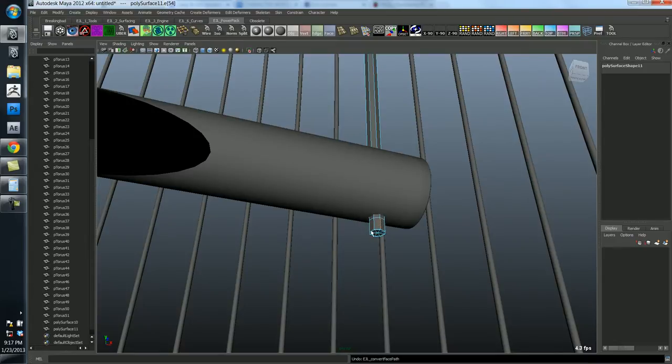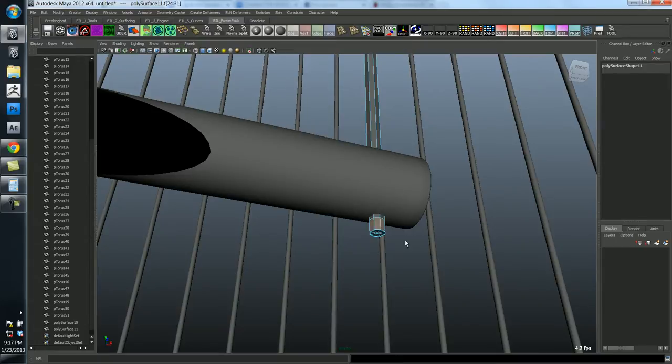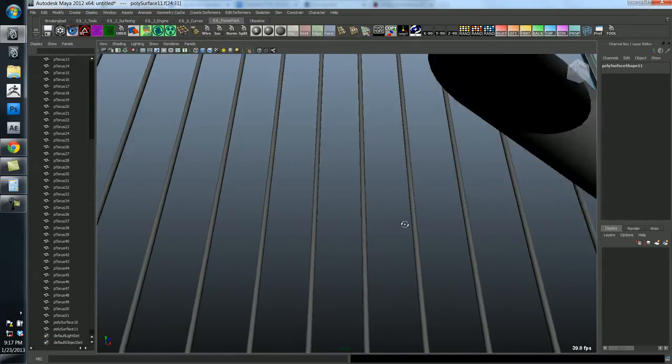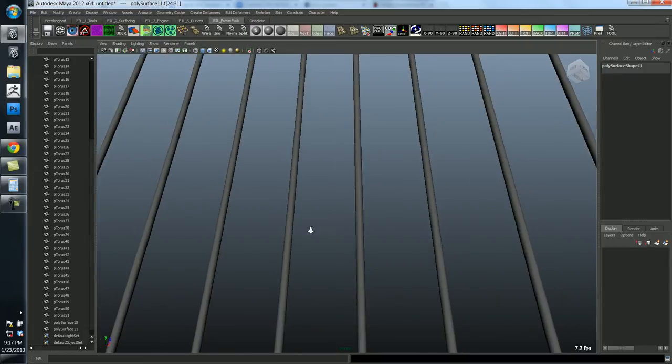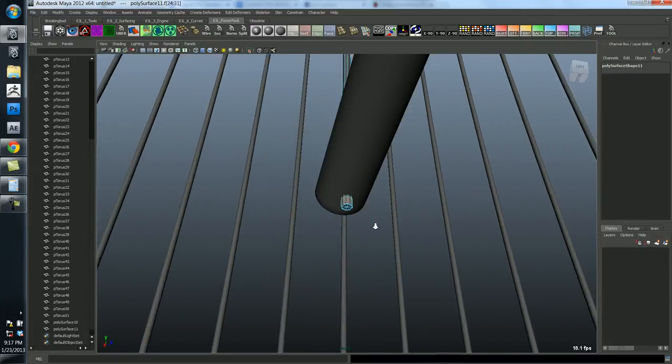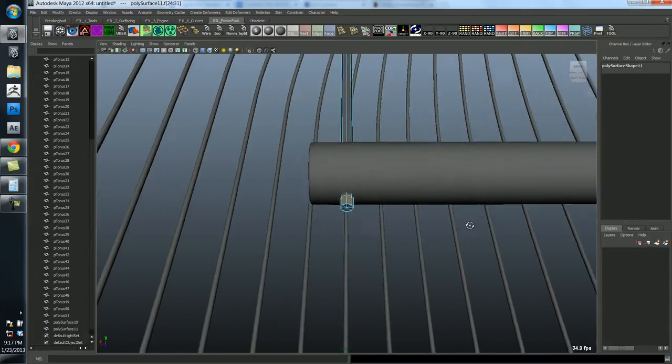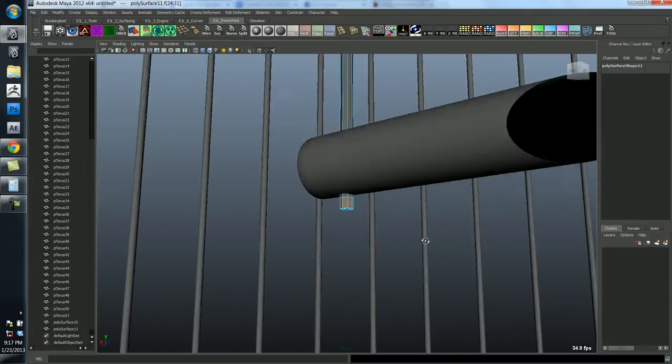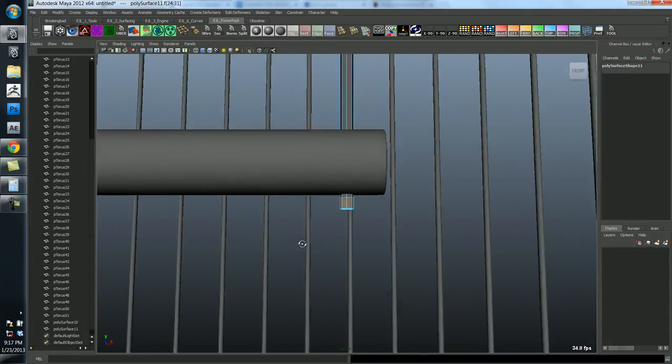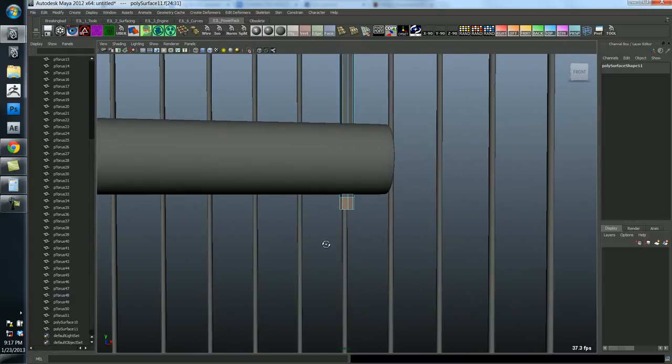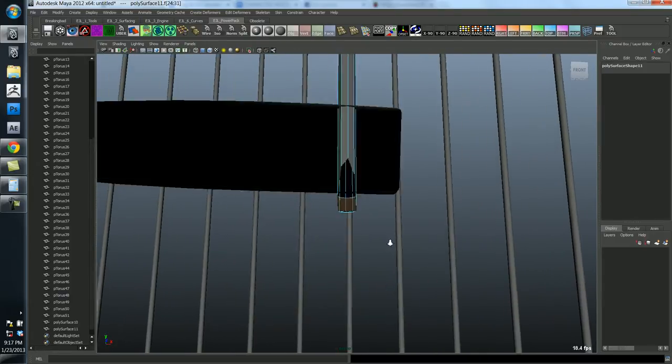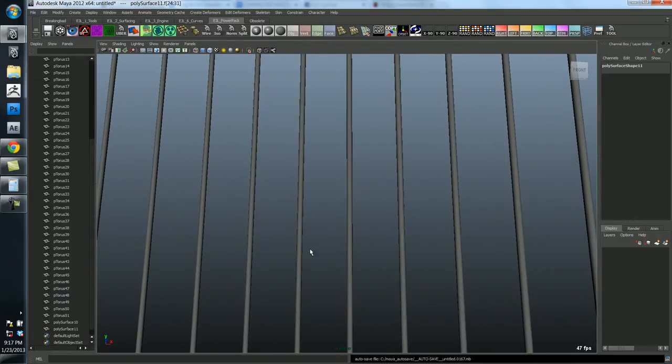So what I did here is I just made a selection of this edge and I used a hotkey that I have, but it's also up here, which is convert to face path. And that just selects all those faces that run along the perpendicular direction of that edge. Ok, so now I'm going to extrude.